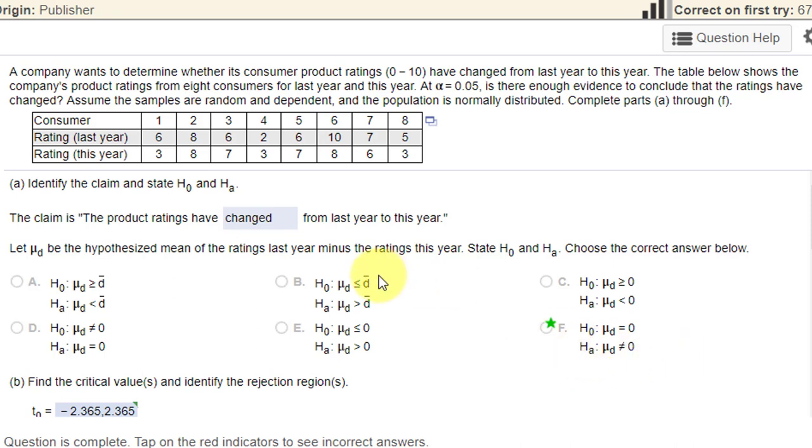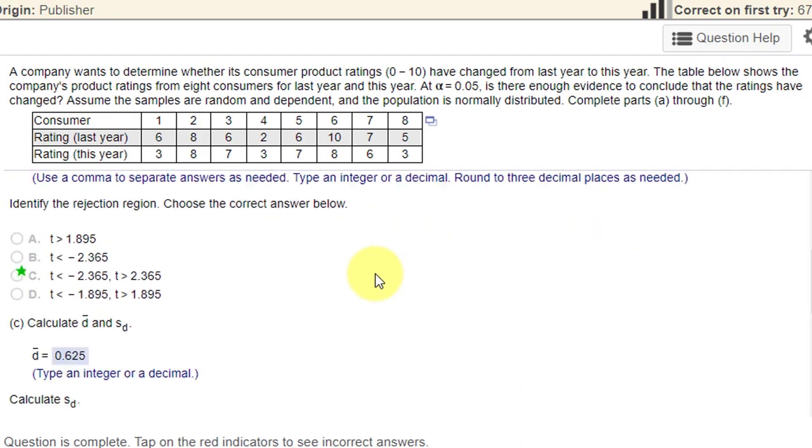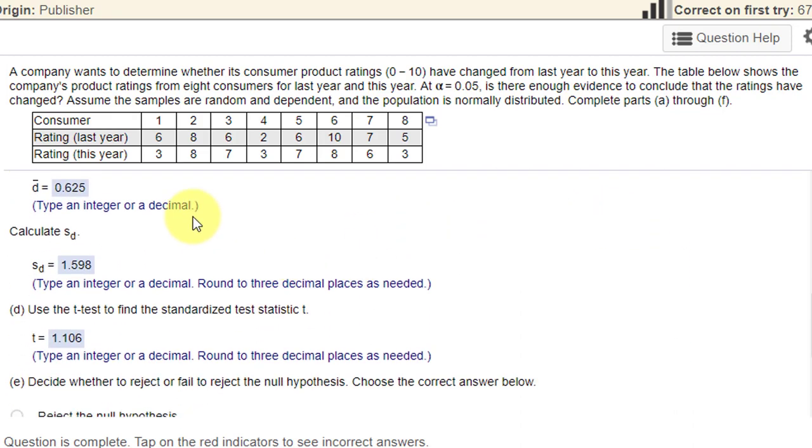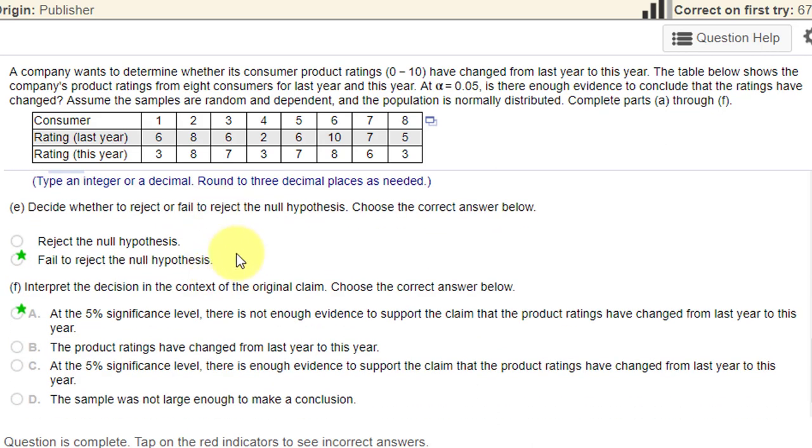We need to find the critical value. We need to find the D bar, the mean of the differences, S sub D, the standard deviation, and the standardized test statistic, and of course, make a decision and a conclusion.